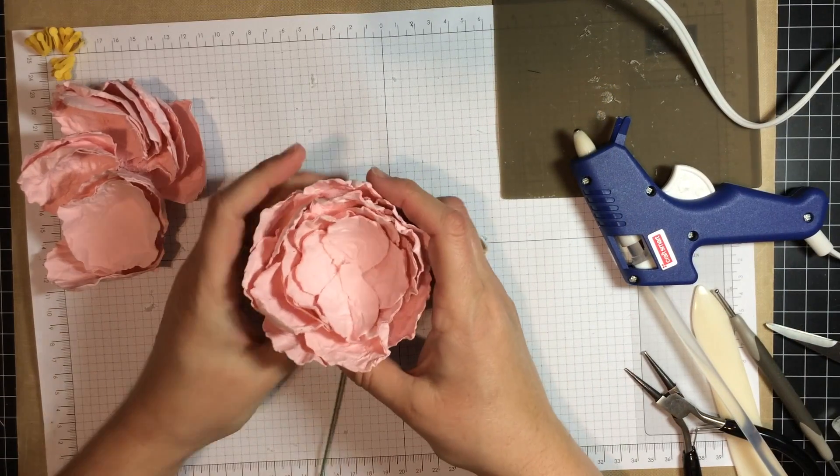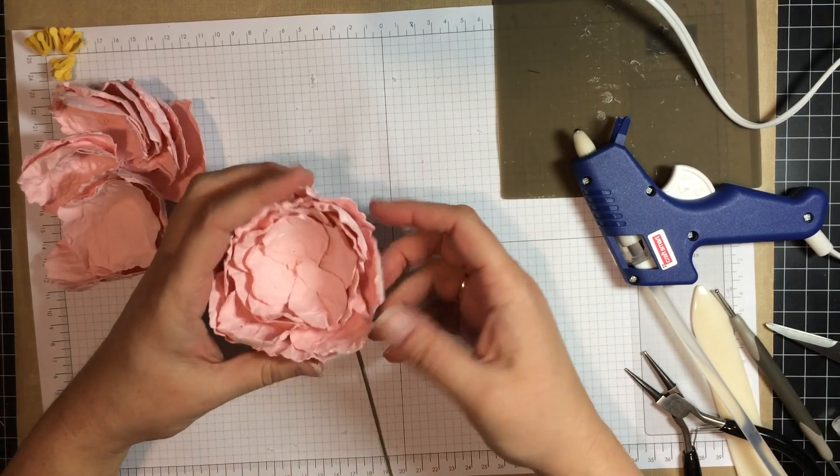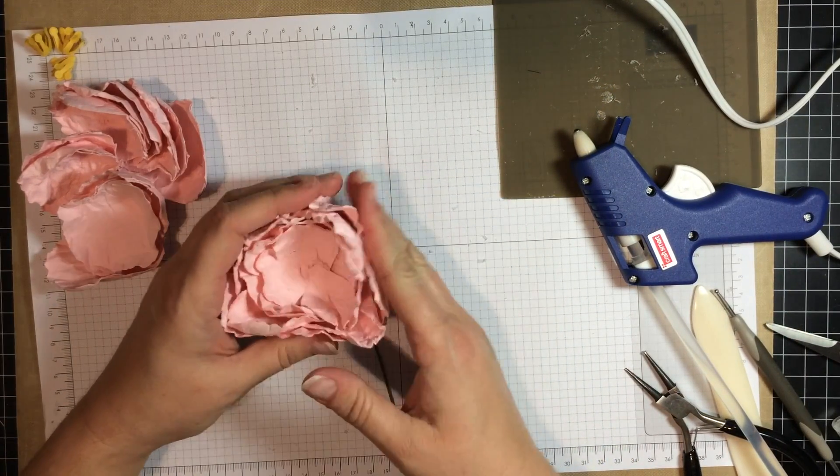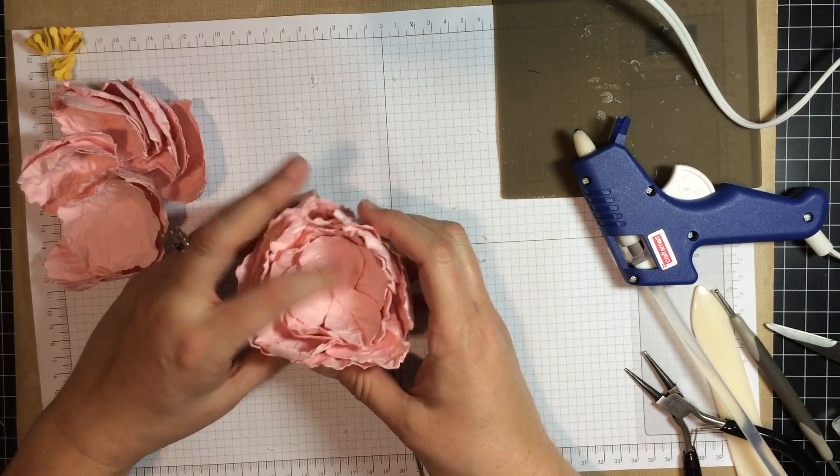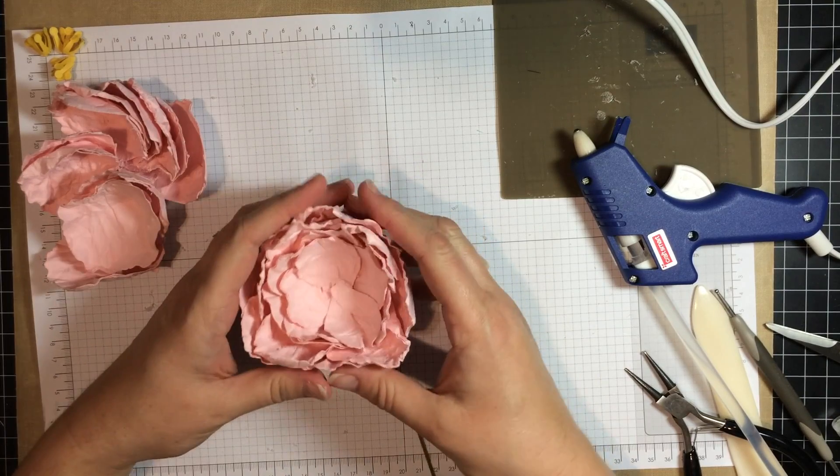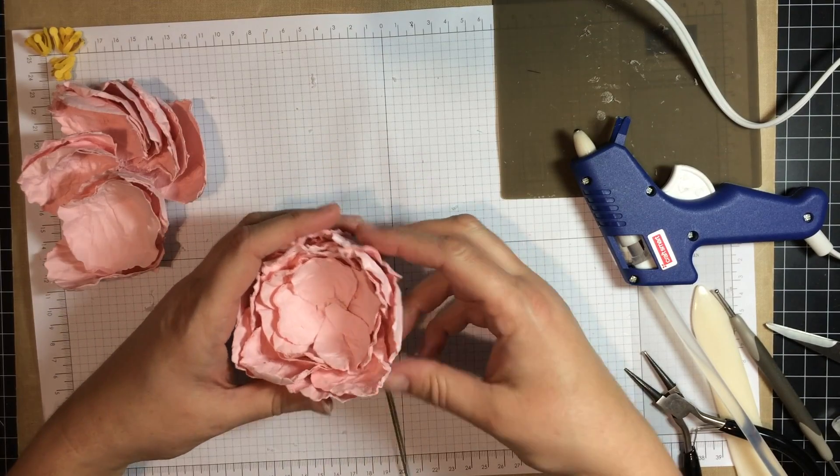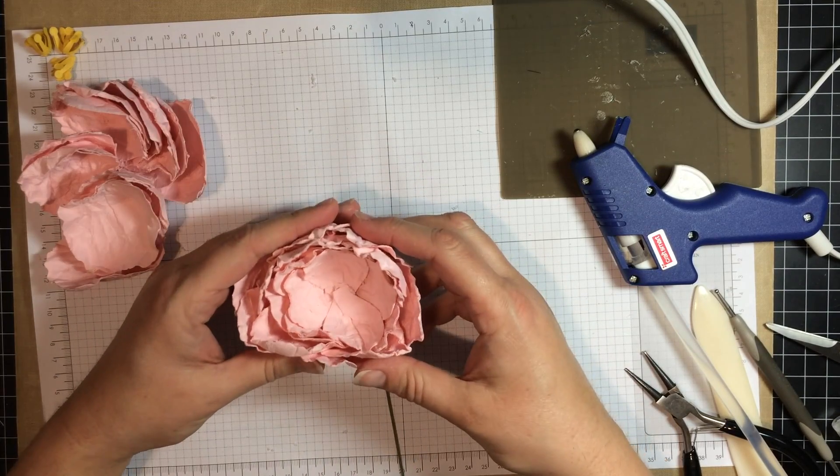Okay, so you can see where I am at so far. I have got the small ones and the medium petals attached.